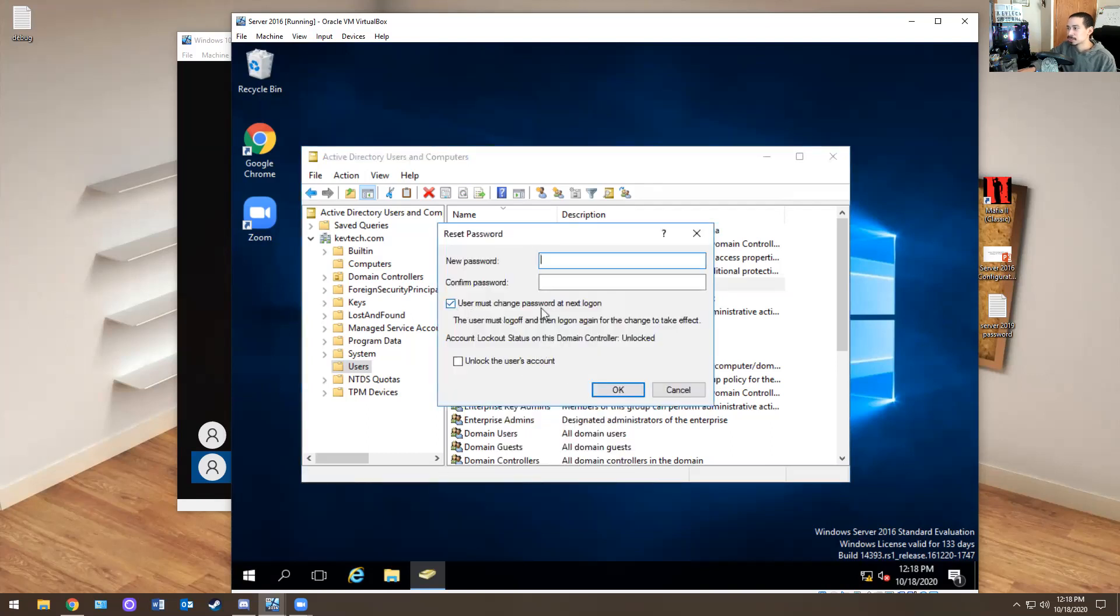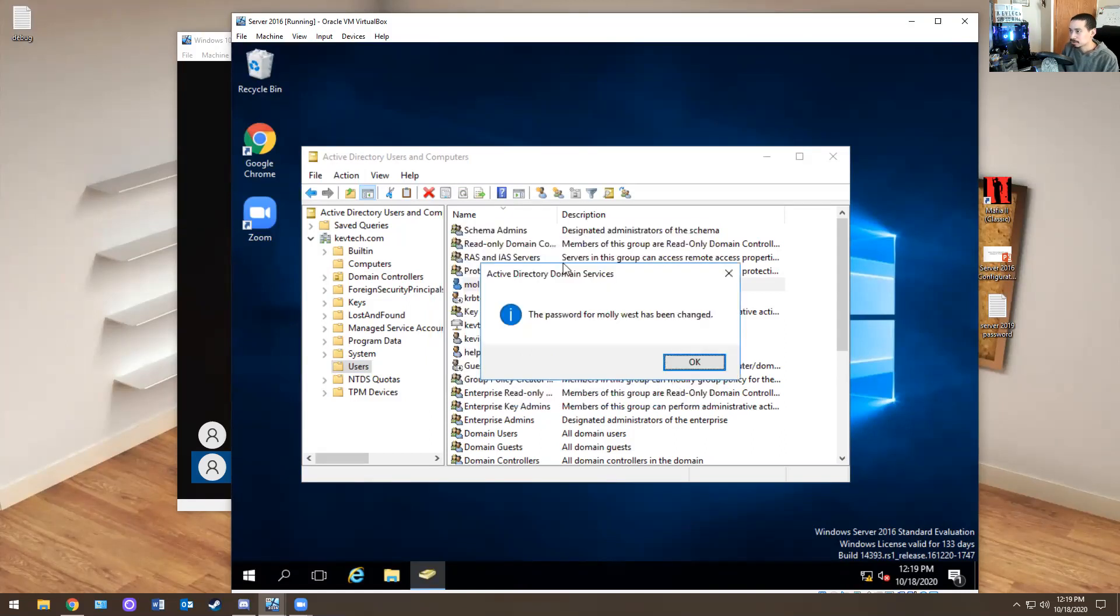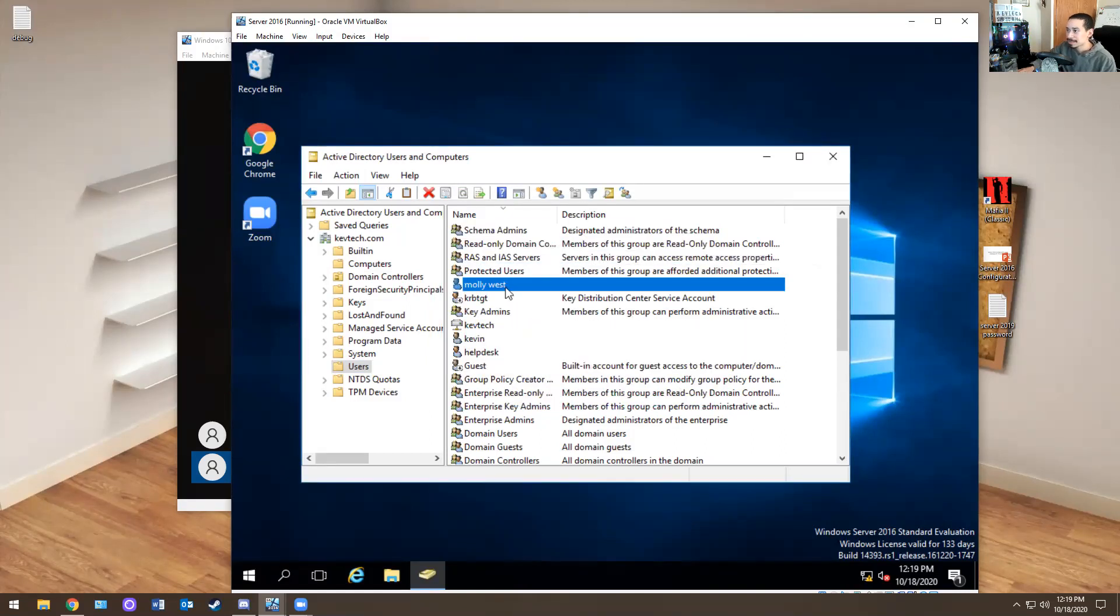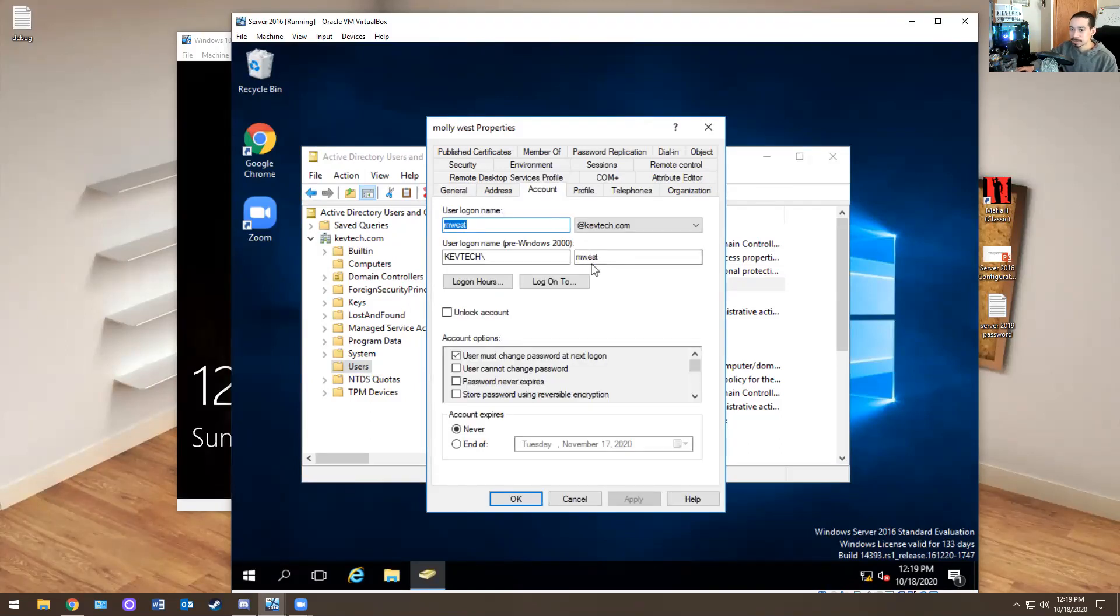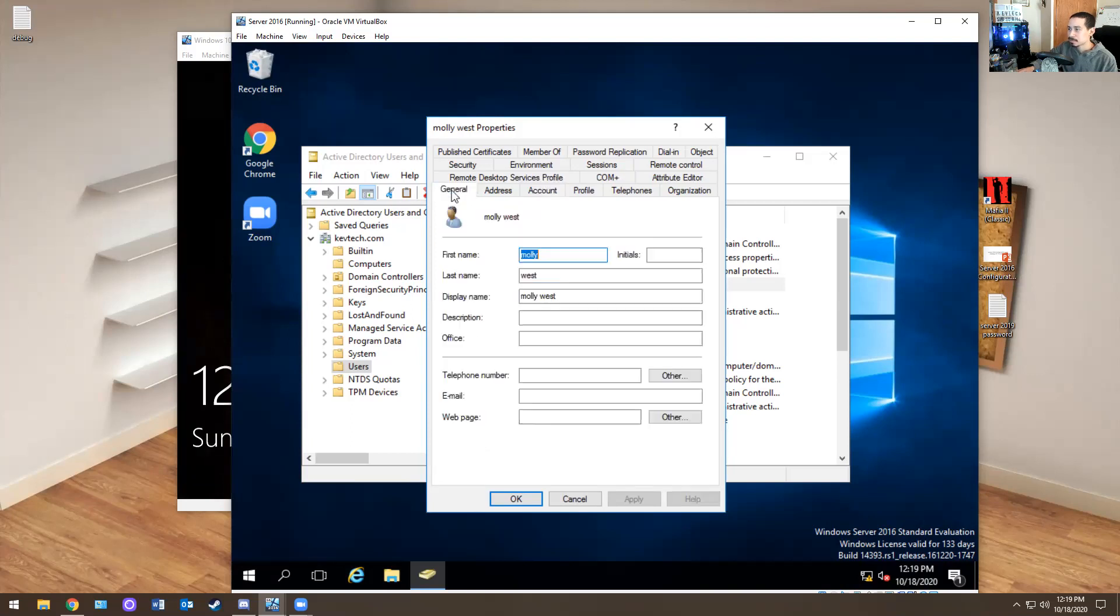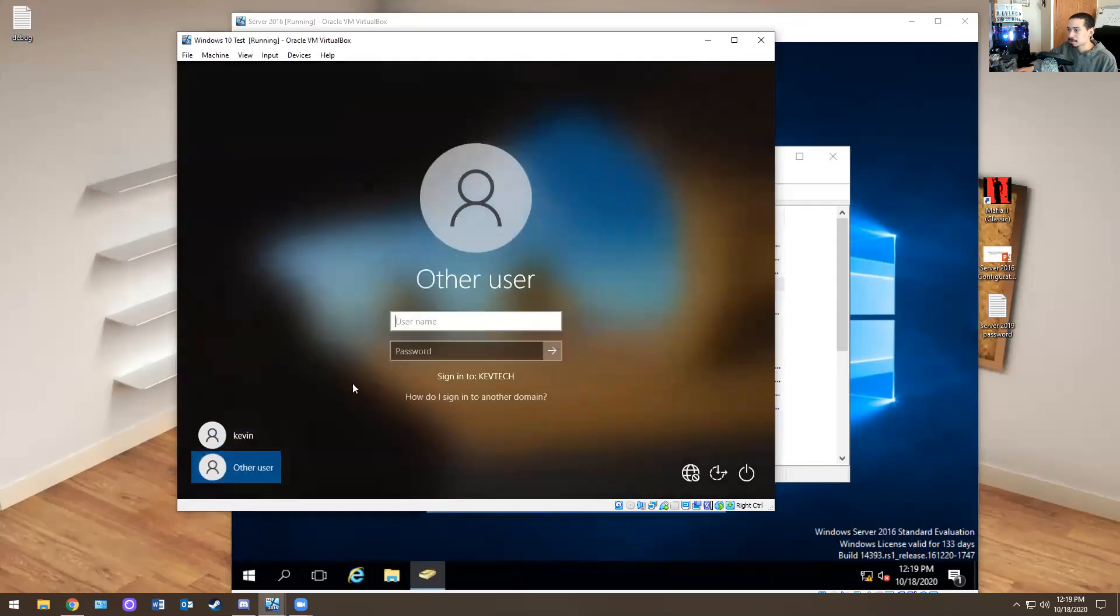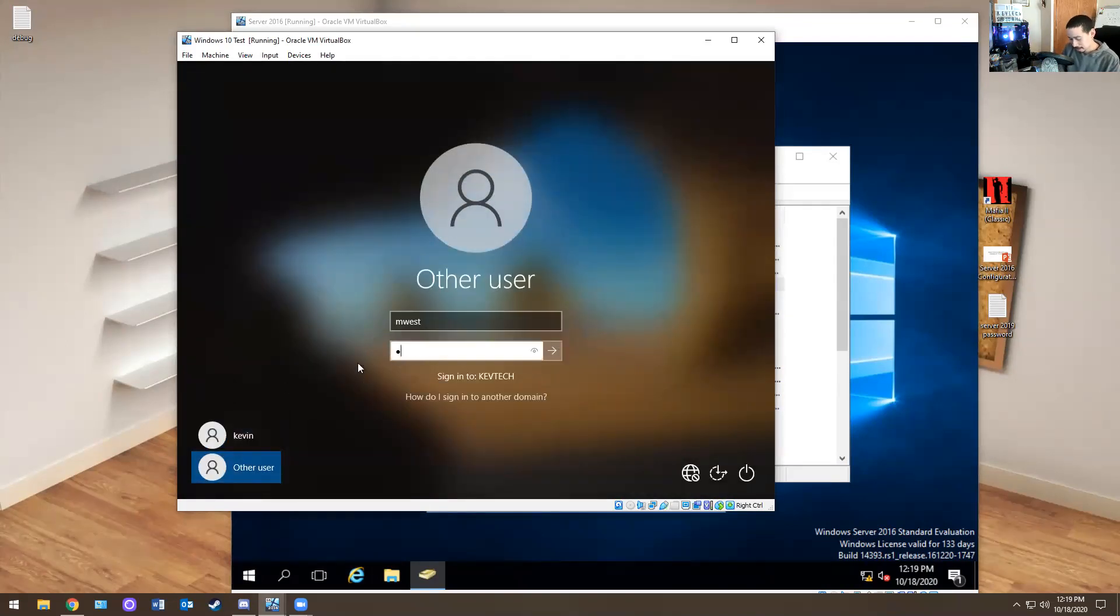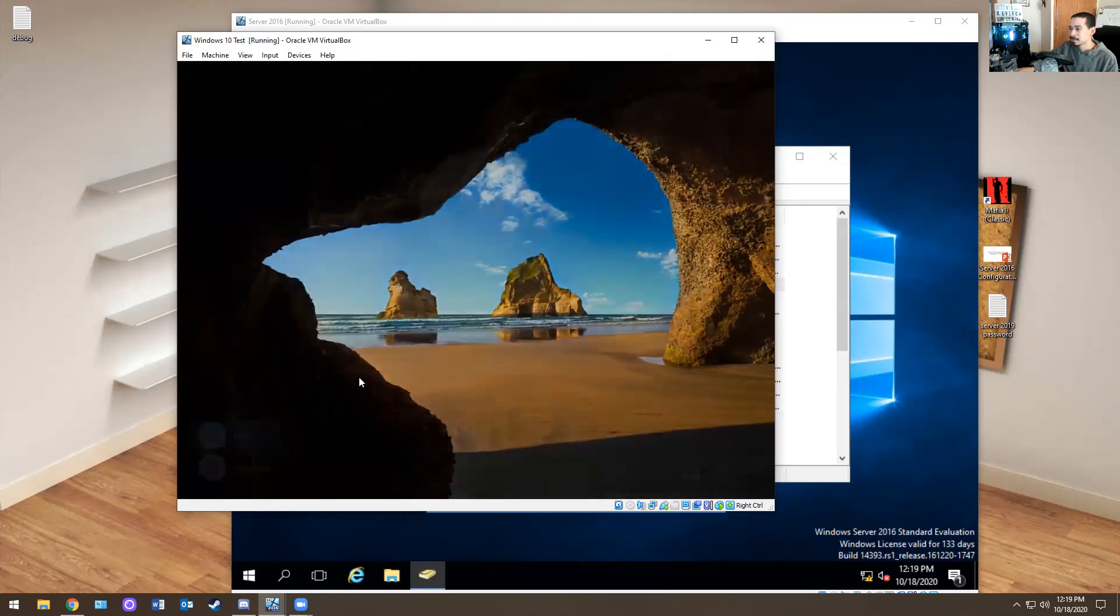And then I'm going to give her a temporary password. It'd be welcome one exclamation point. Welcome one exclamation point. It should let me change it. There we go. And then because she hasn't been here in a really long time, her username is M West. So Molly, your username is M West and your password is going to be welcome one capital W with exclamation point. Try logging in. So then you're going to have her go to other user and M West and welcome one exclamation point. Let's see if she'll log in. See, it says user must change password before signing in.